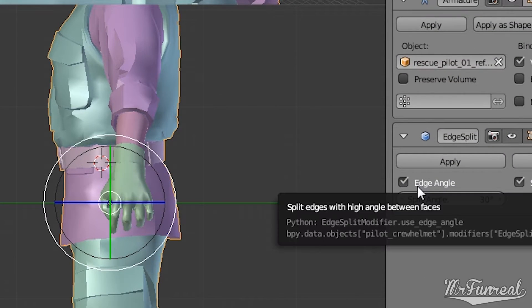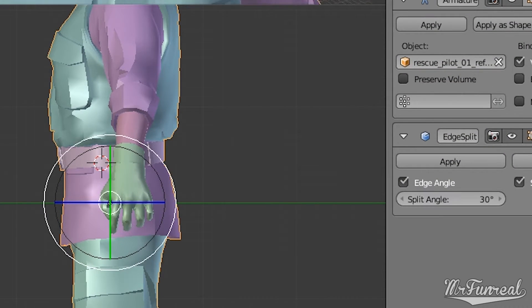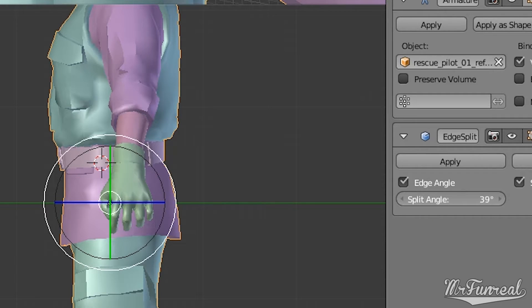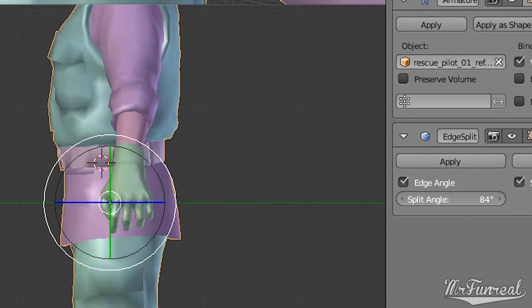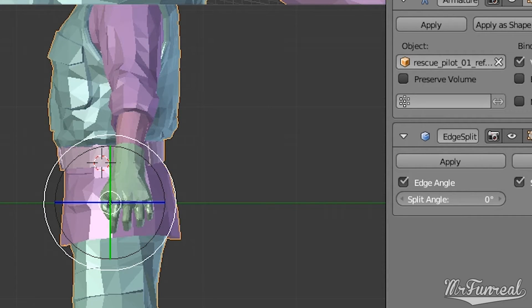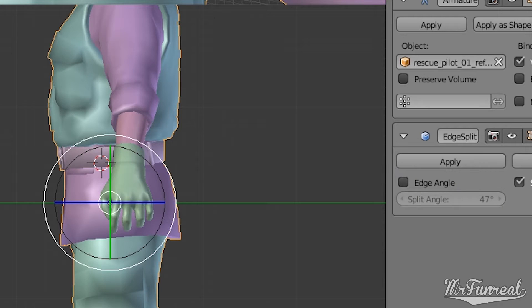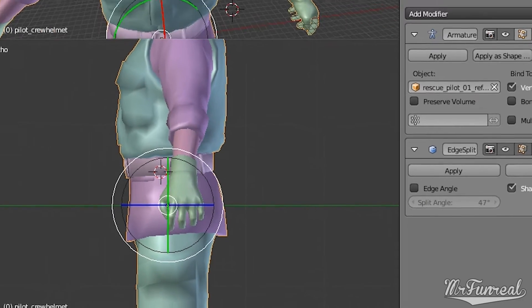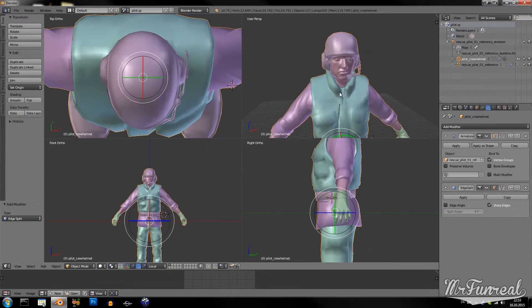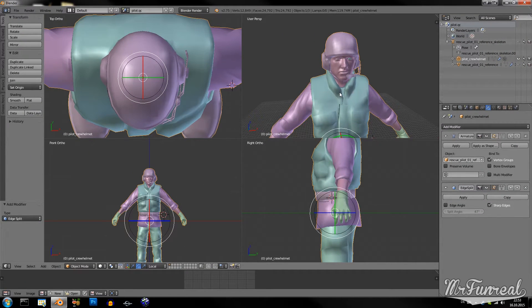You could activate Edge Angle, which is going to automatically select everything and make it hard. But for a player model like this, since most things are cloth or skin, they should be smooth. So you only select sharp edges.